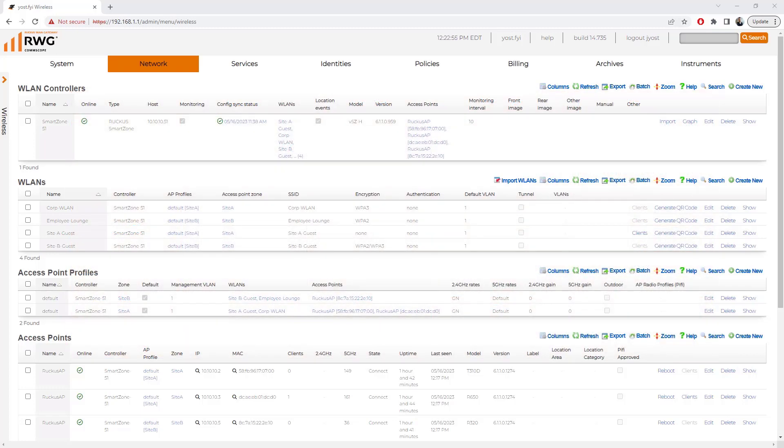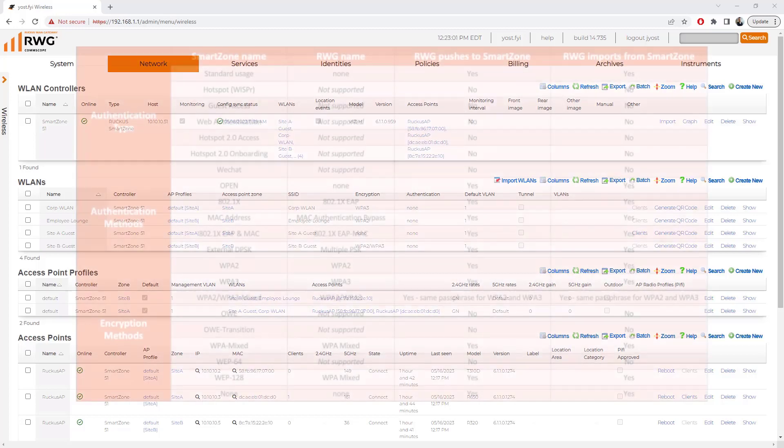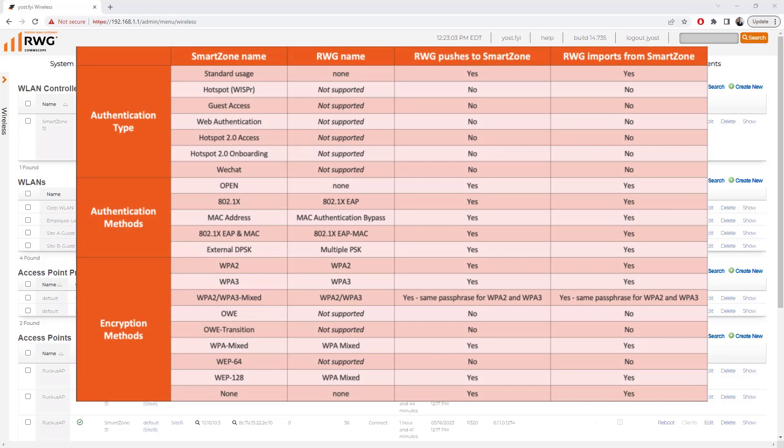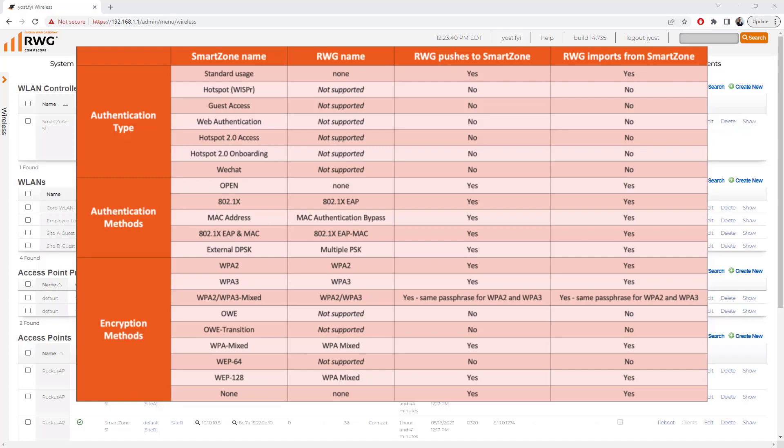We can see that the WLANs that we created in SmartZone did import into our Ruckus WAN gateway. However, as the table that is being displayed shows, not all types of WLANs are supported currently in the RWG. For instance, we are not supporting currently Hotspot Whisper, GuestAccess, WebAuth, or Hotspot 2.0, as well as WeChat WLAN types. This table also outlines the terminology between SmartZone and RWG. For instance, an open authentication method in SmartZone is referred to as none within RWG. You can reference this table to take a look at the rest of the differences between the WLAN types from each perspective.